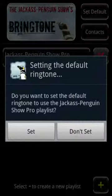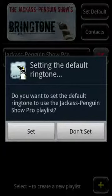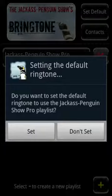As you can see from the application icon on screen, I'm using Bringtone Pro to demonstrate the app. This is the same as the free version, except for differences I mentioned at the end of the video.